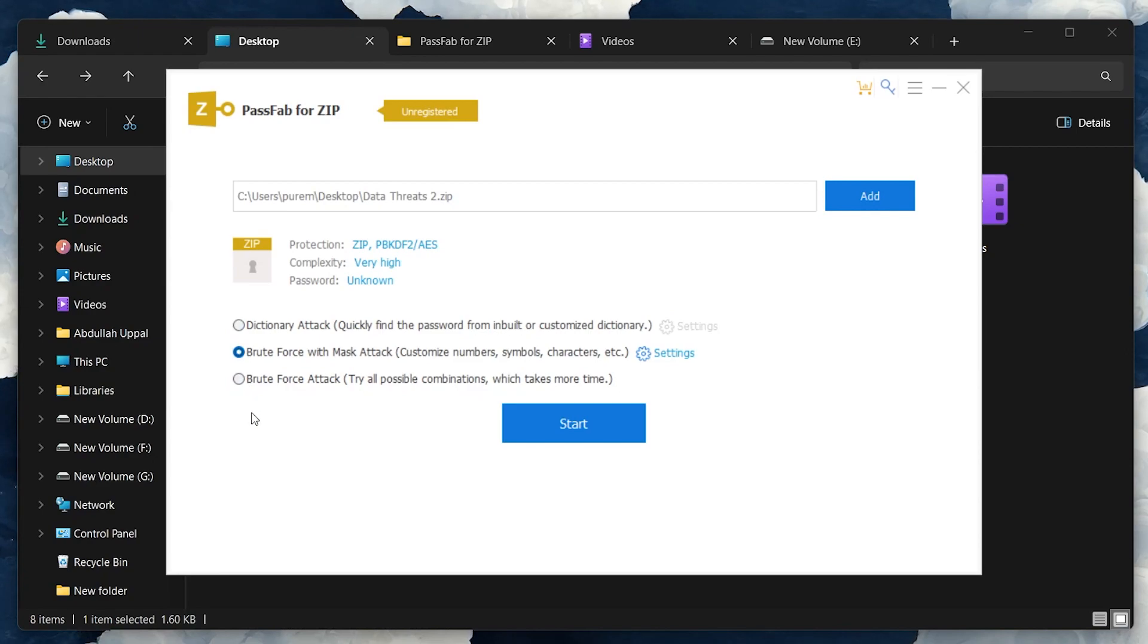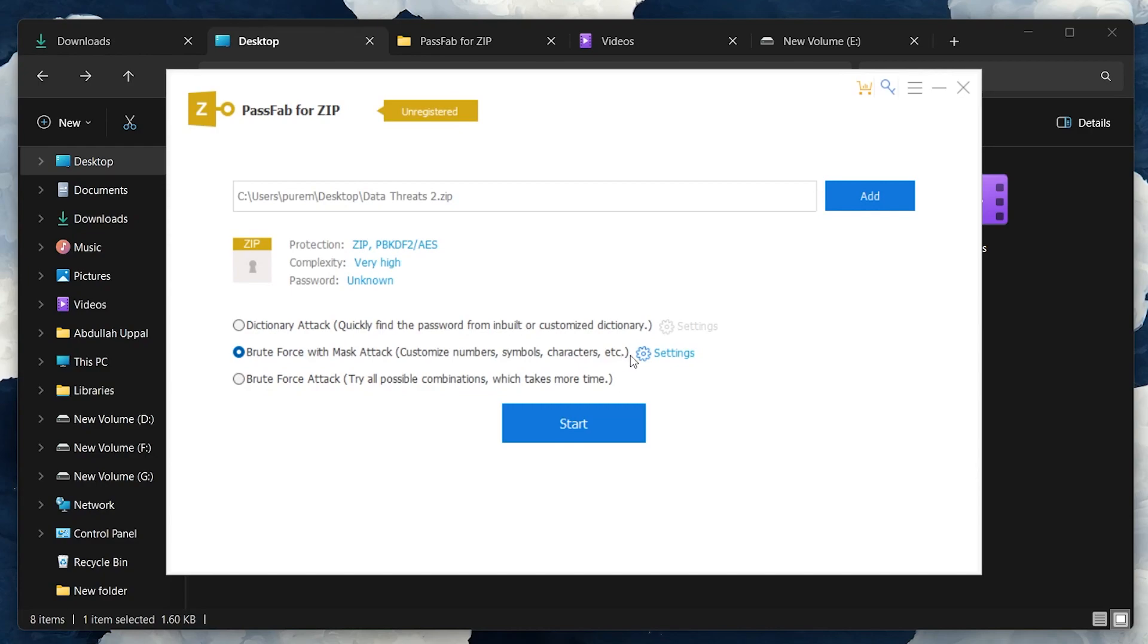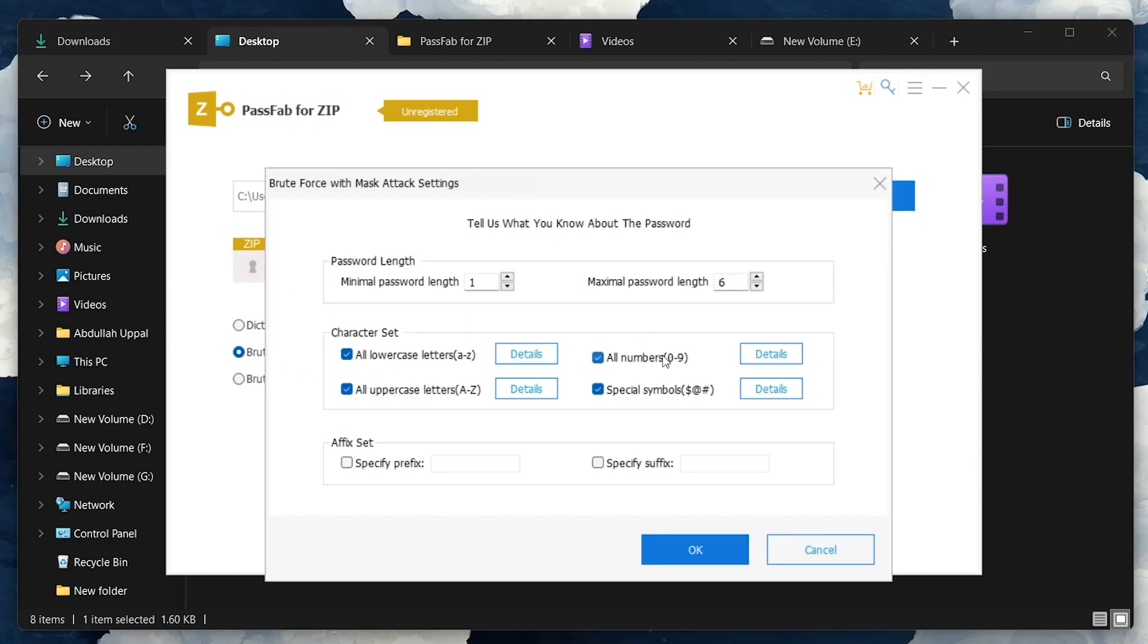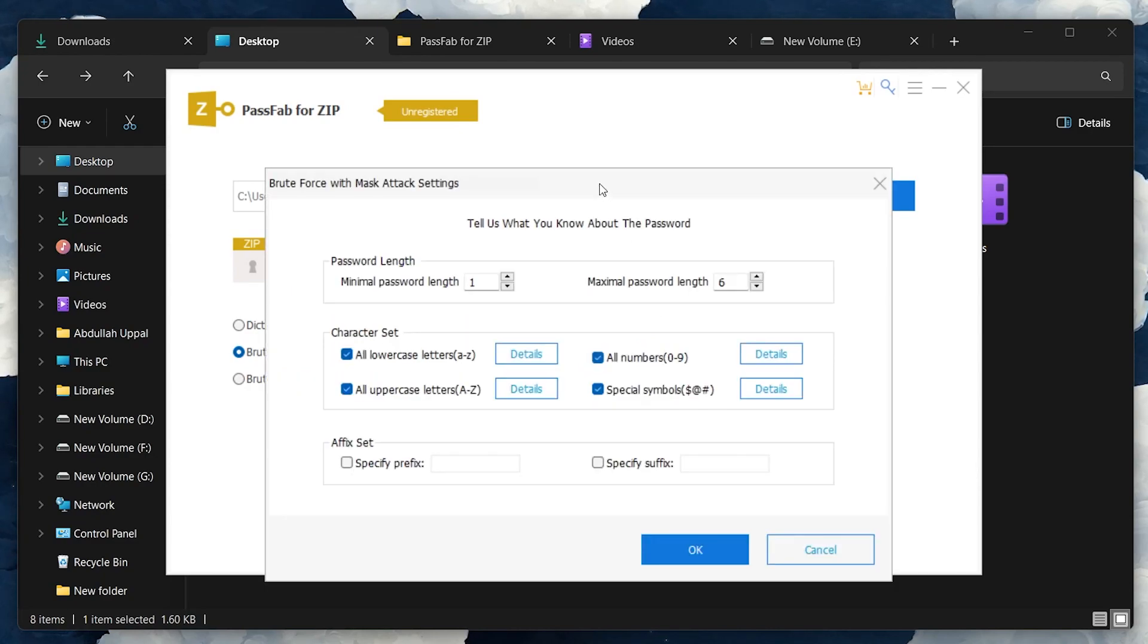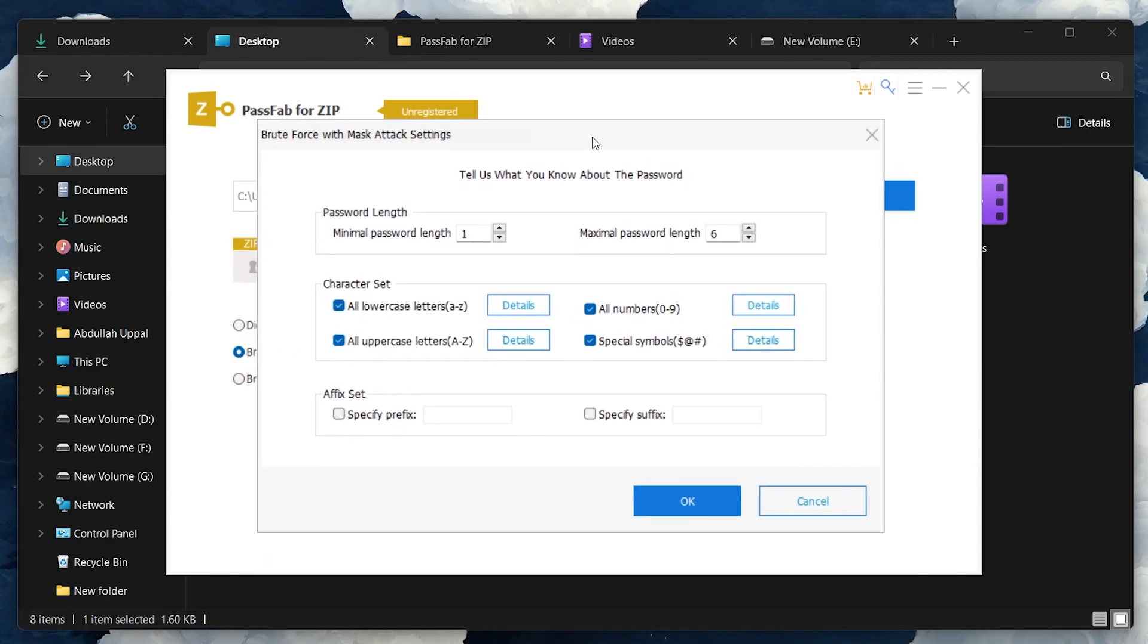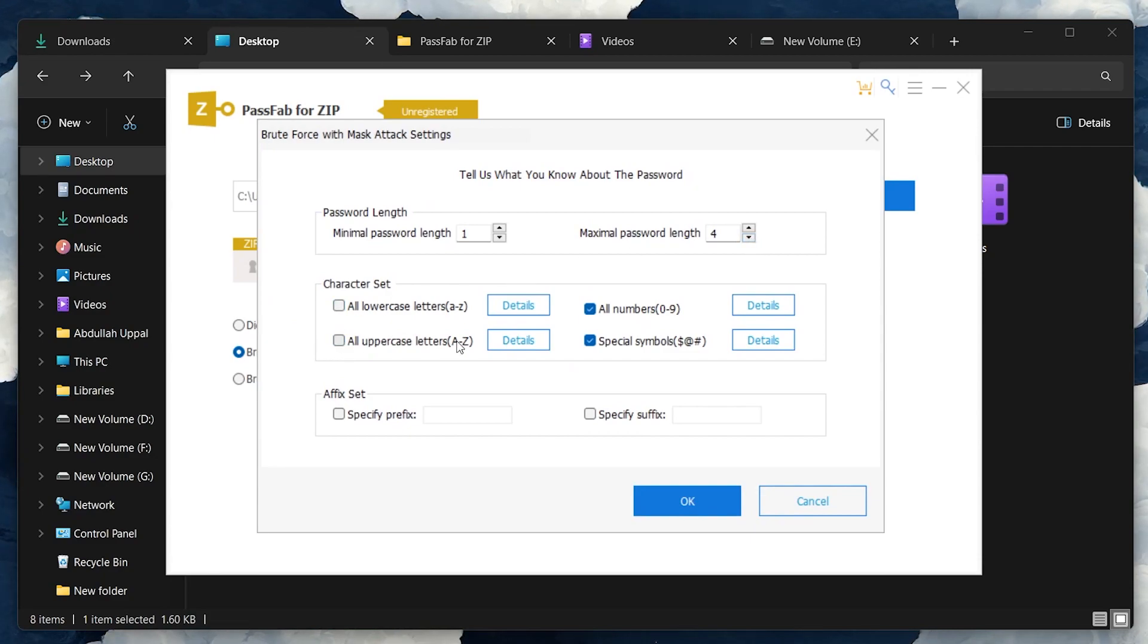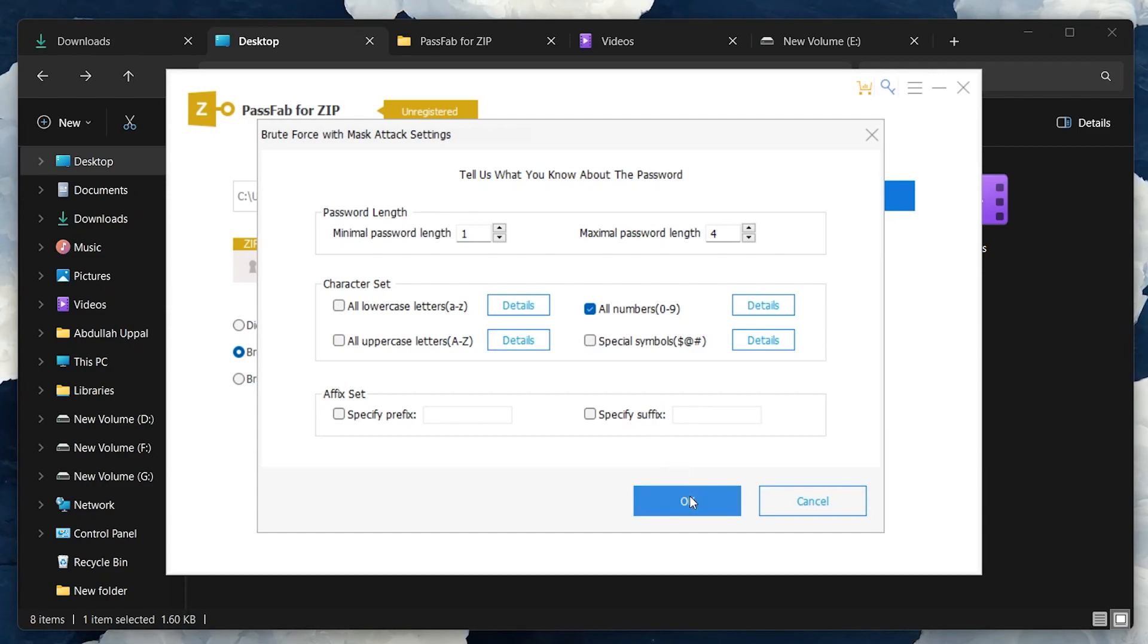If you have any strong guesses about your password, you can customize the recovery process. Use the Settings option to set parameters like the password's possible length, character sets, and any prefixes or suffixes you might have used. Adjusting these settings can speed up the recovery process significantly.